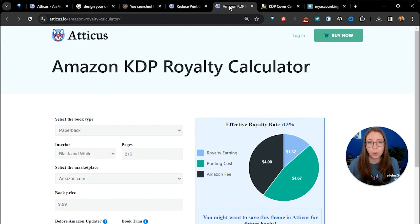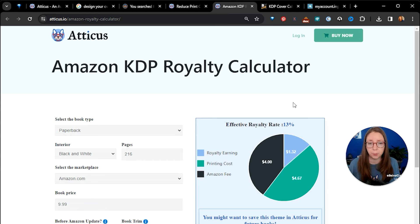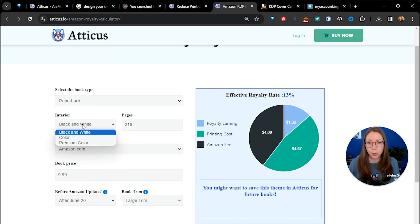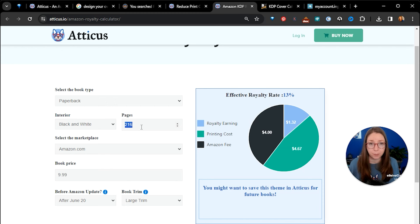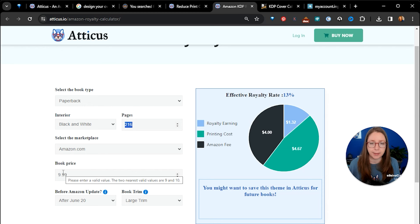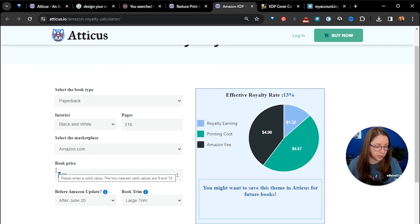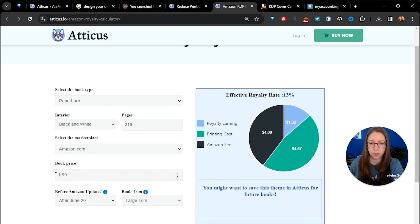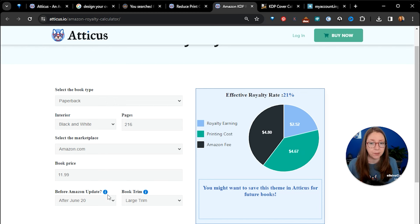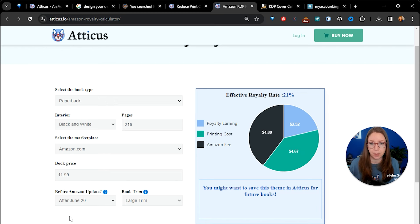If I go into the calculator that I showed you which will also be linked in the description box below, you can see here that I have set a paperback book with black and white as my interior colors. I've got my number of pages at 216. I'm going to be publishing through Amazon and I want my book to be $9.99. We'll just say, well let's go to $11.99. I think that's more, let's keep a few extra dollars. So we'll go to $11.99.